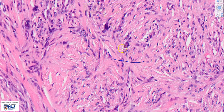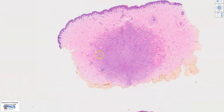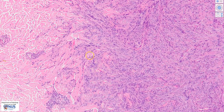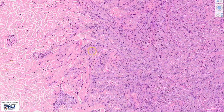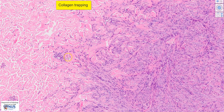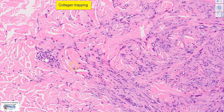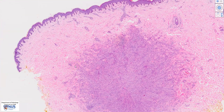The other feature to highlight here is the presence of collagen trapping at the periphery of the lesion, and this is more readily seen in this second example of dermatofibroma. You can see that at the edges of the lesion, the collagen bundles appear to be especially thick and prominent, with the spindle cell lesional proliferation in between the collagen bundles. These thickened collagen bundles are also referred to as keloid-like collagen bundles, and they are usually seen at the periphery of the dermatofibroma.